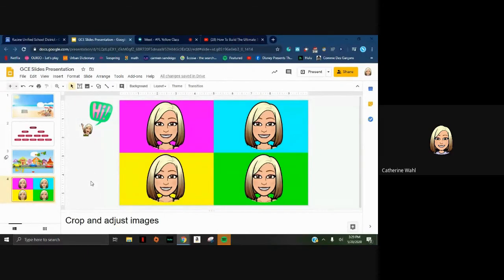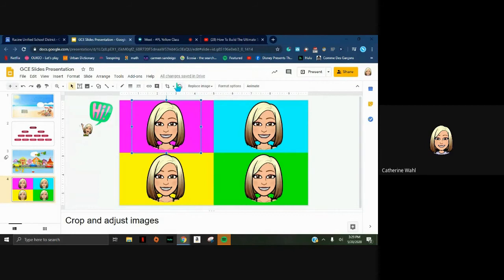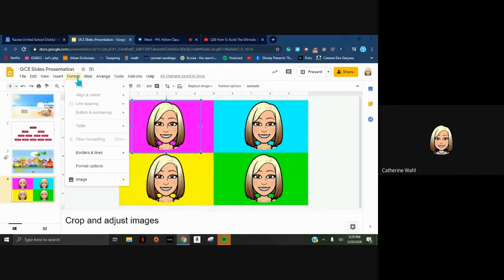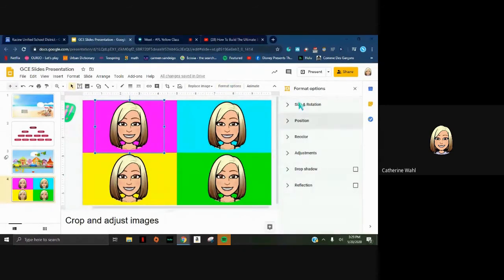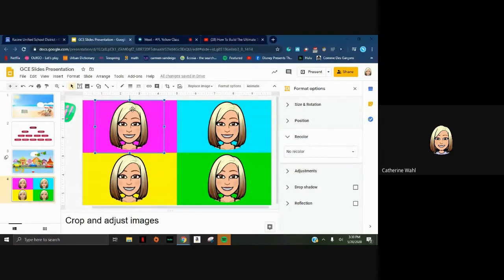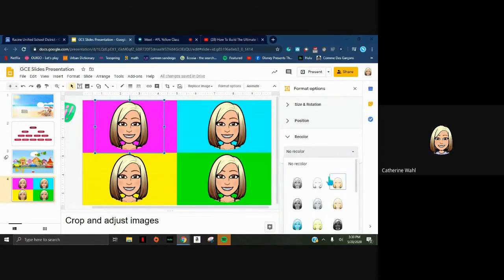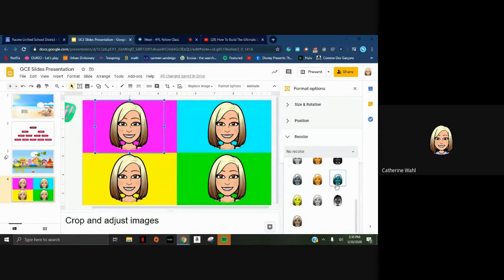The last slide has a pop art image - I put four colored squares in the background and copy-pasted my bitmoji into each square. We're going to talk about cropping and adjusting images. When you click on an image you get additional options and can go to Format > Format Options, or use the Format Options shortcut in the toolbar. There are many format options - today I'll cover recoloring. The original bitmoji color can be changed to other options; I'll make this one blue to give it more of a pop art feel.